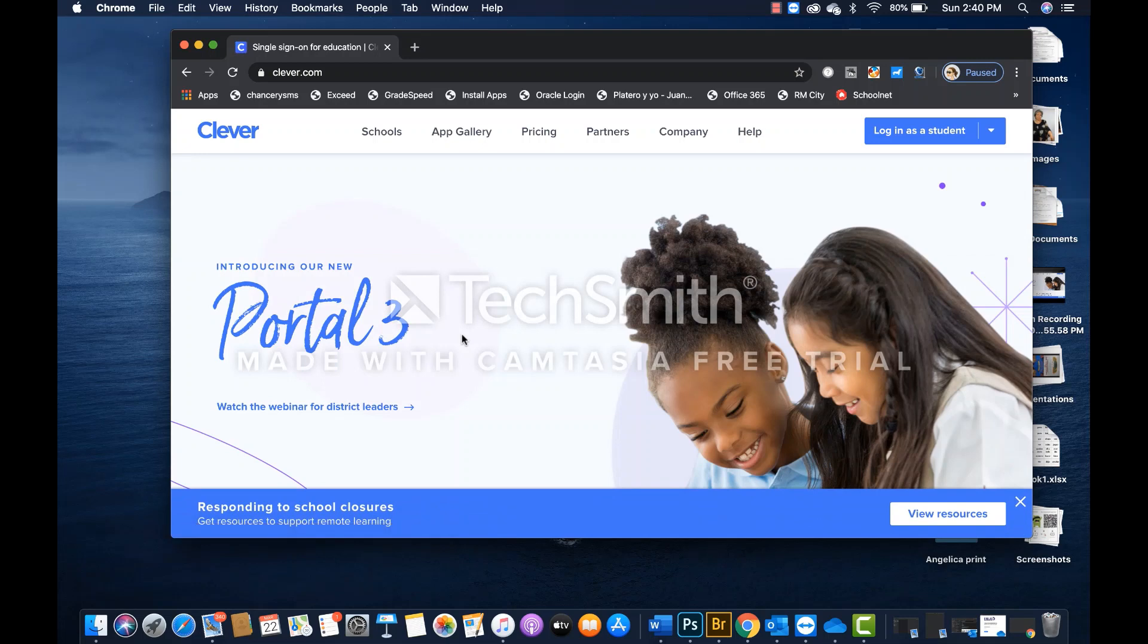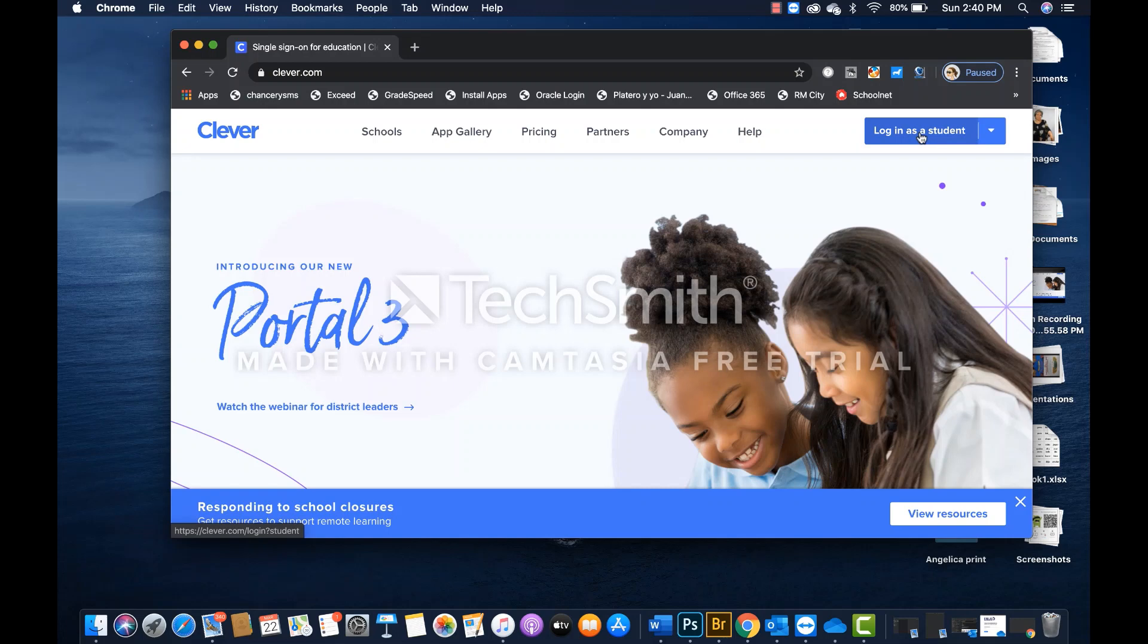This will take you to a web page and in this part you can see an option that says login as a student. You are going to click on that.